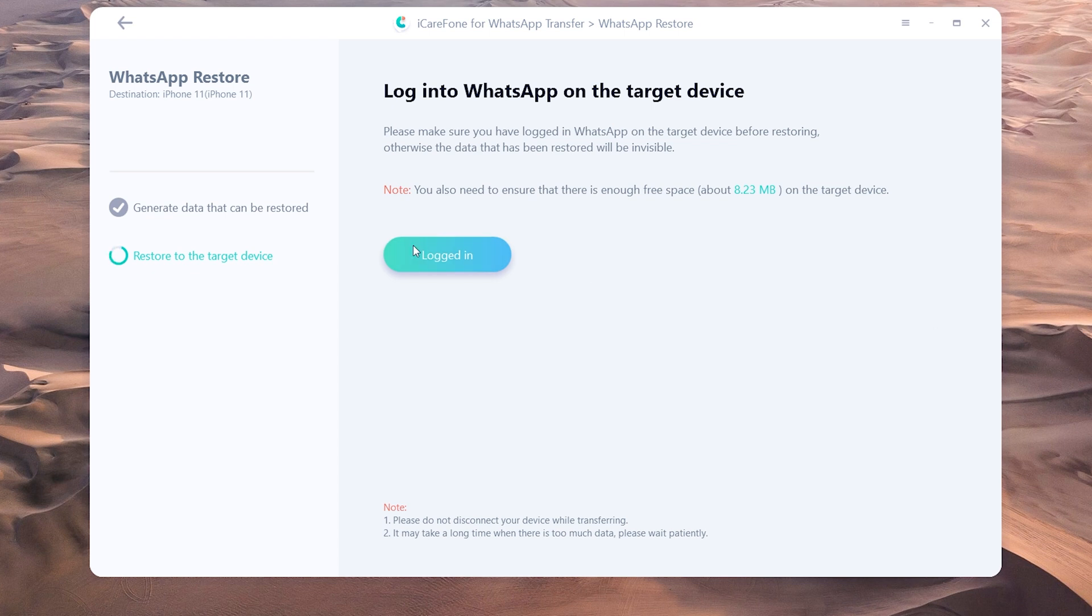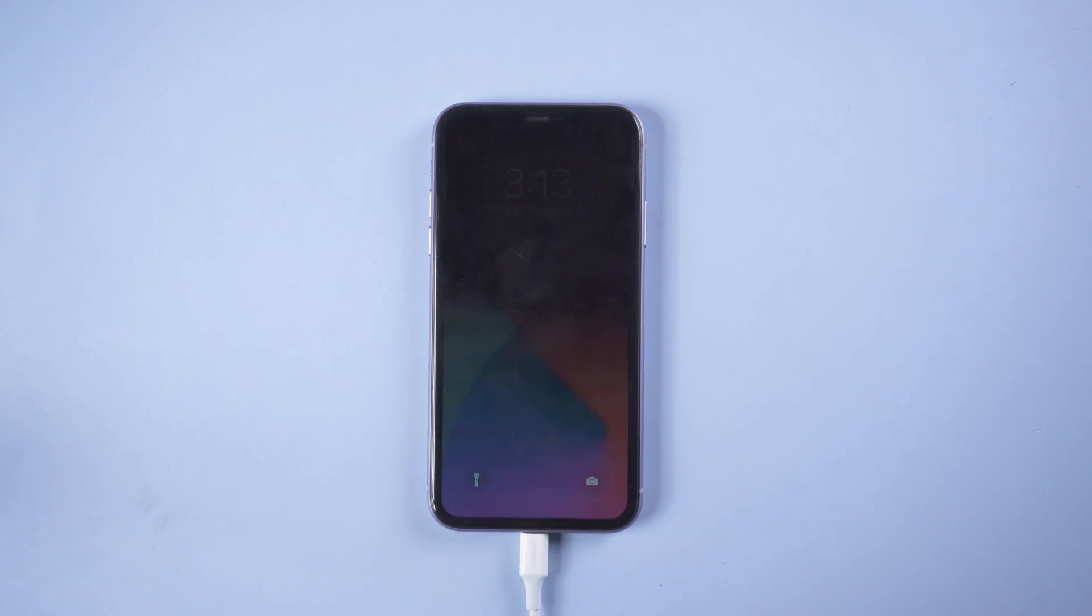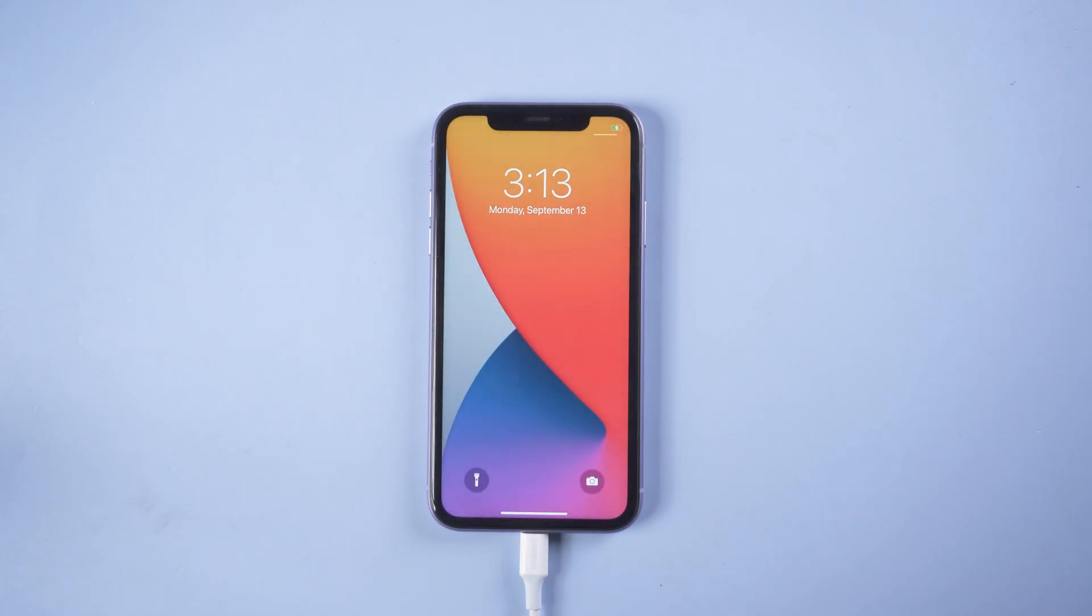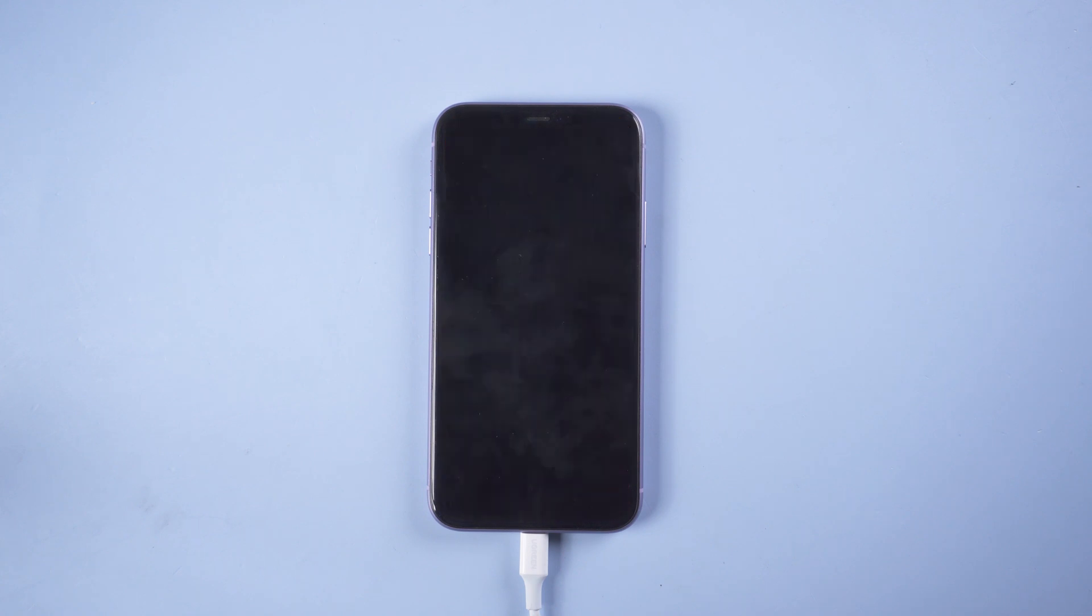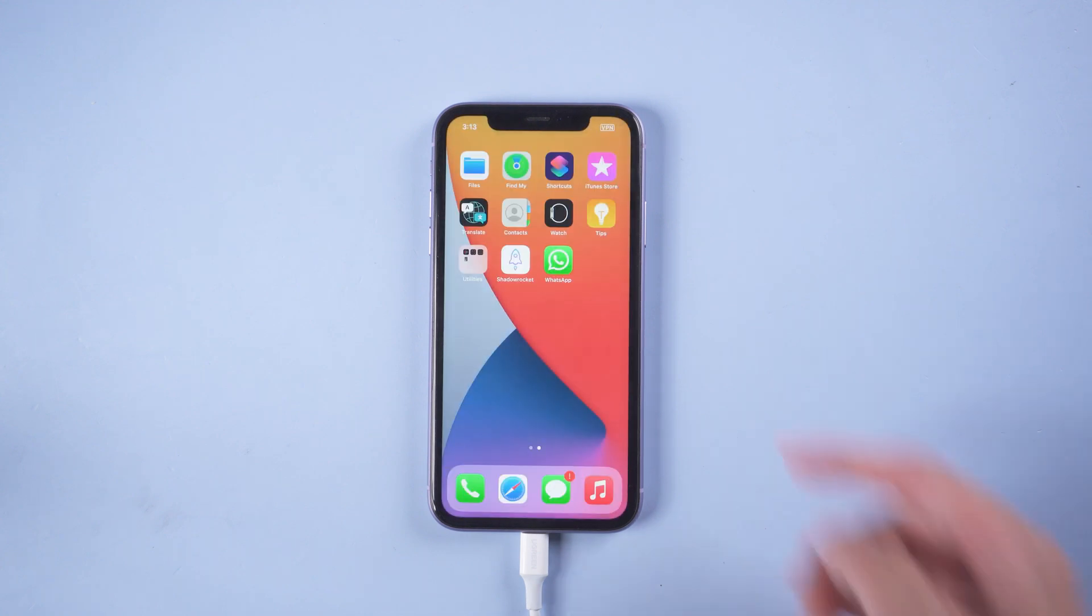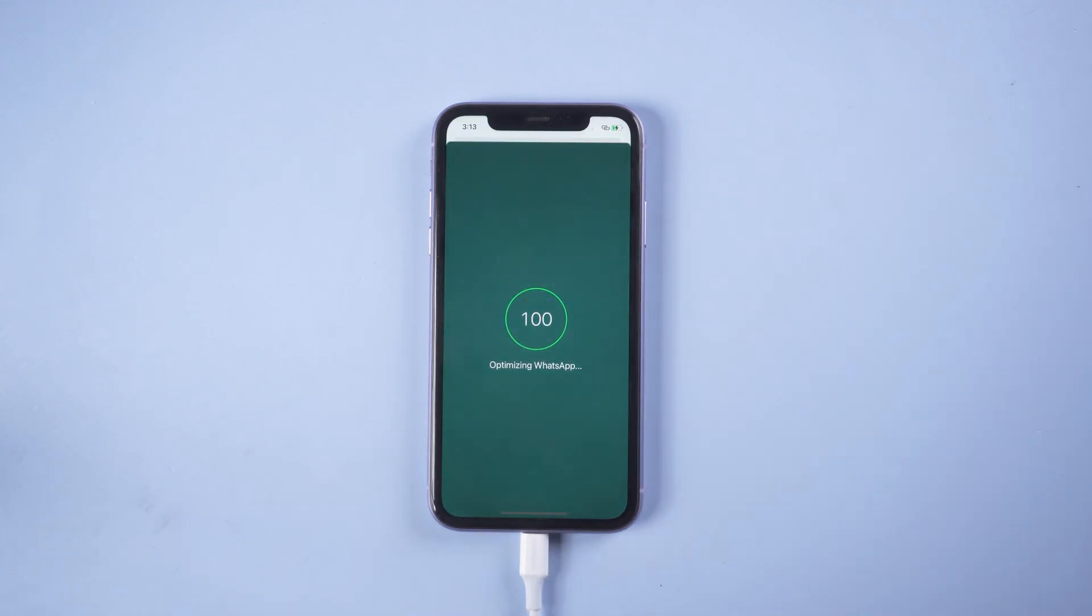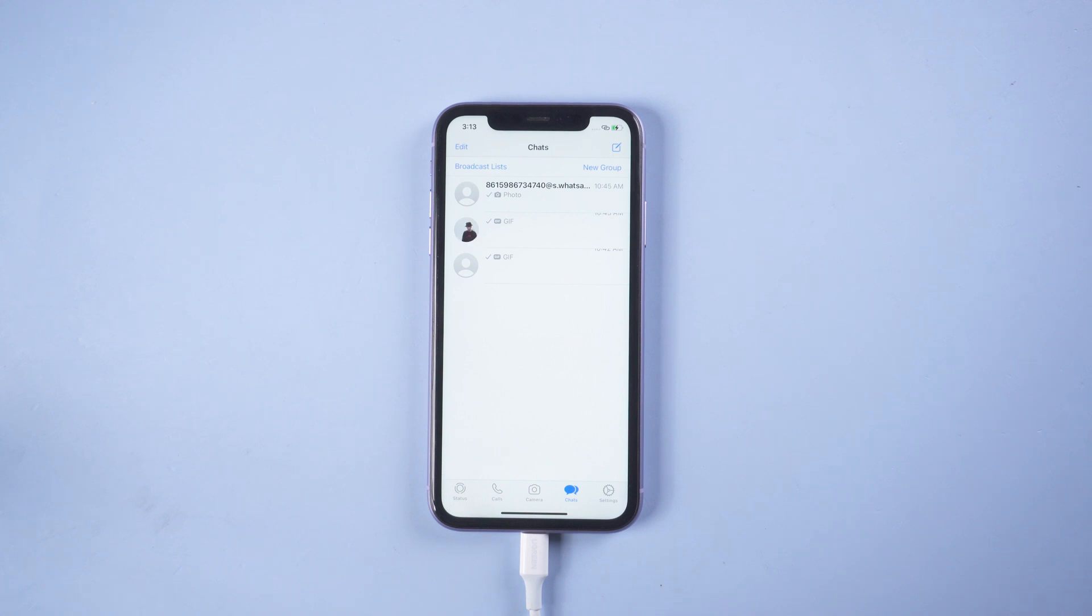Tap 'logged in' when you've finished. Then your iPhone will restart by itself. Go to WhatsApp and you'll see all the data has been restored successfully.